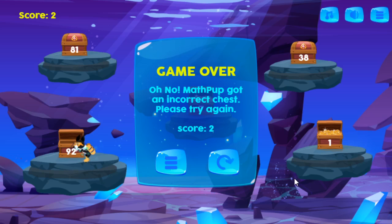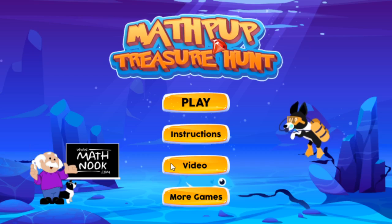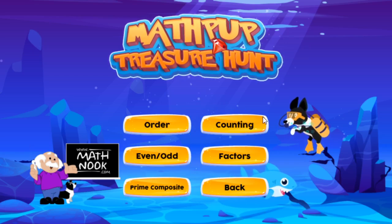On later levels, in all the games, a shark will show up and he'll be moving back and forth. You need to keep MathPup away from him. Okay, we've looked at the number order game — let's go ahead and look at counting.